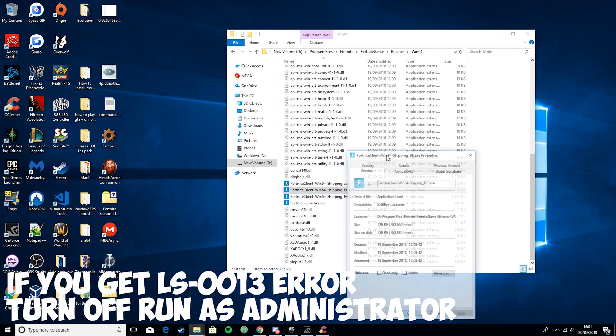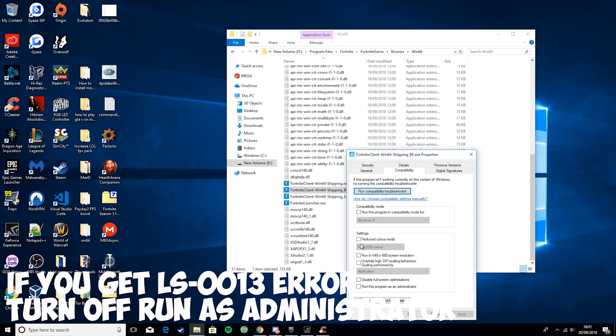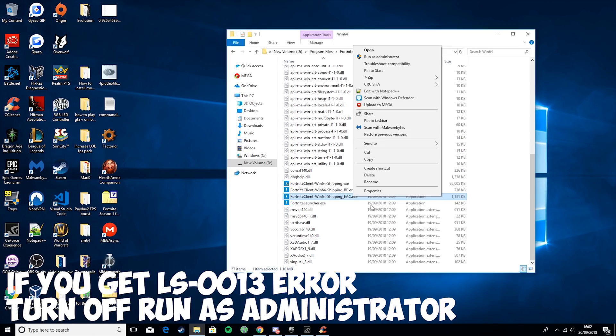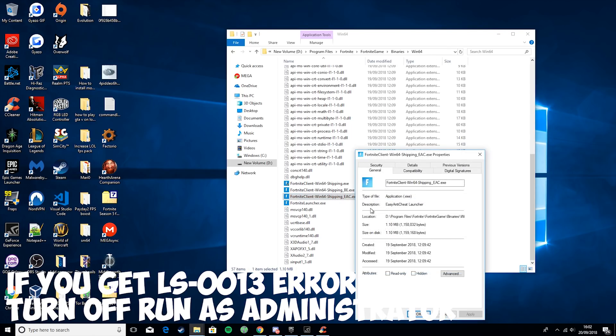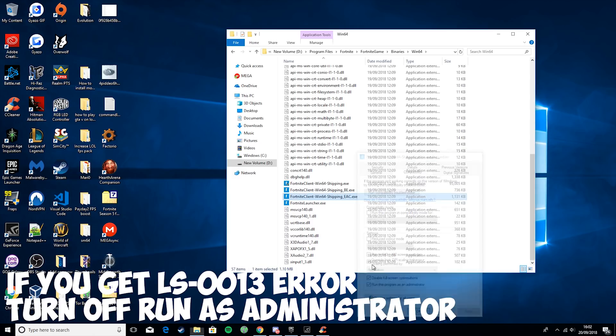Okay. And you want to just do that for all of these. So, compatibility, override high DPI, disable full screen optimizations, apply. And run as administrator, of course. Same thing for this one. Properties, Compatibility. Override high DPI, disable full screen optimizations, run this program as administrator, and apply.